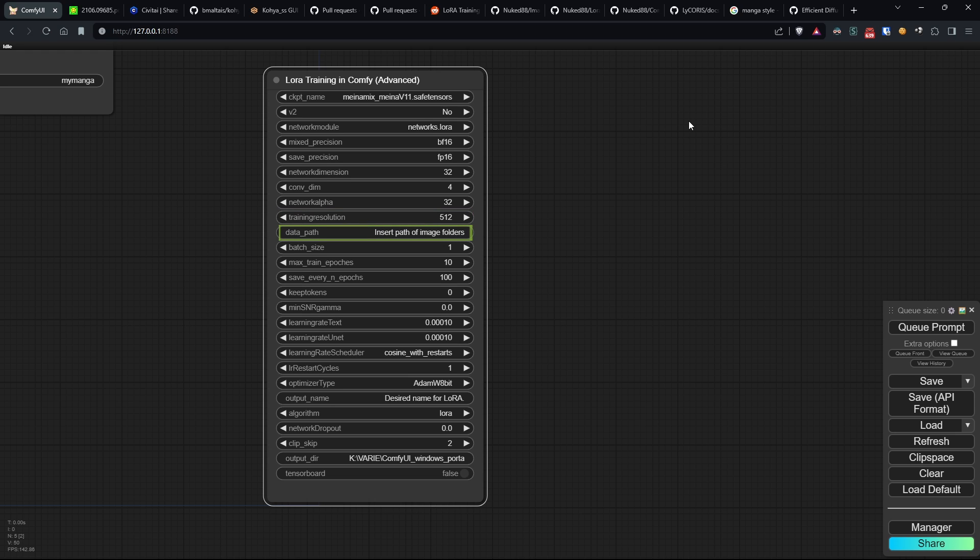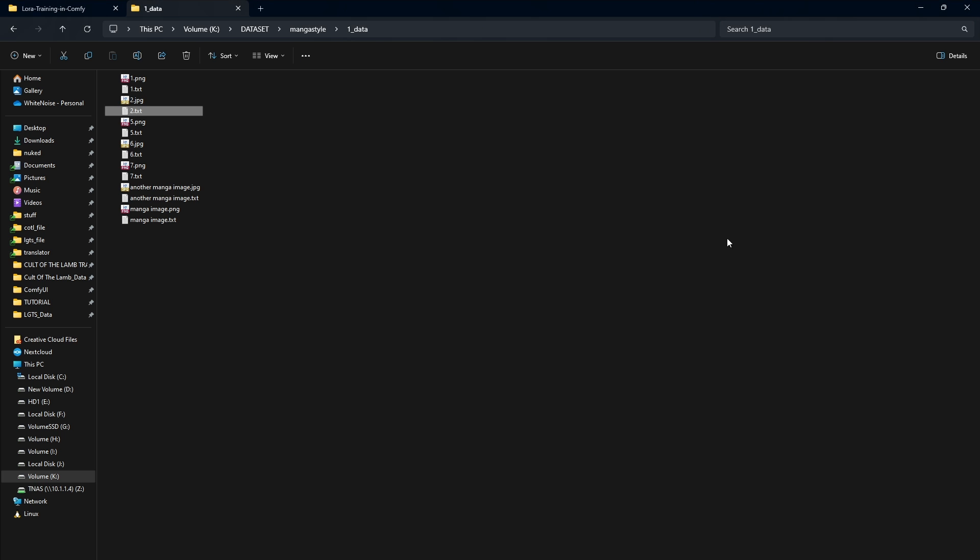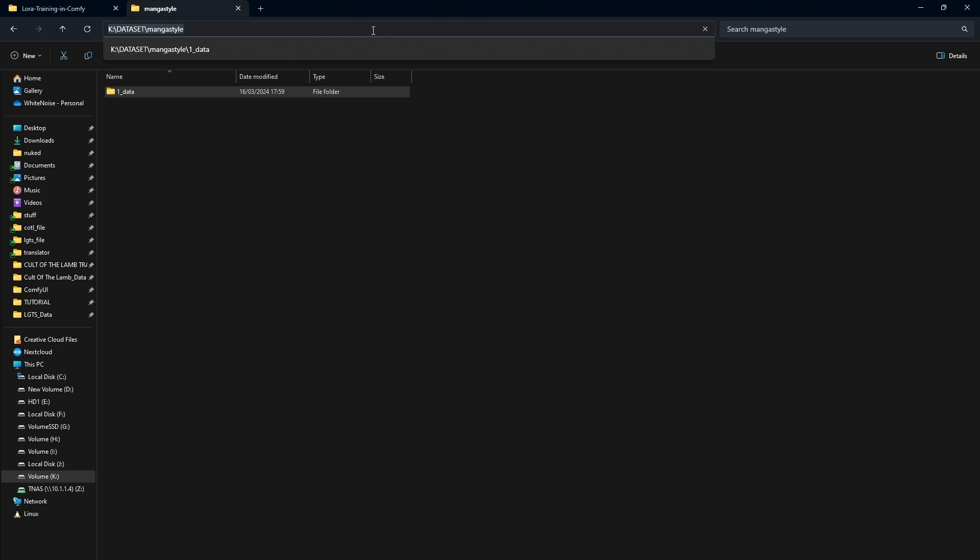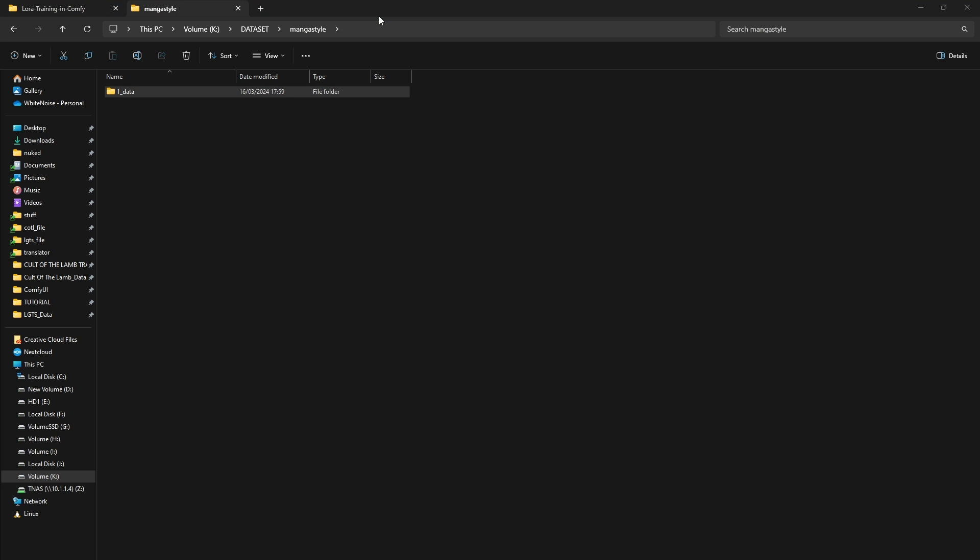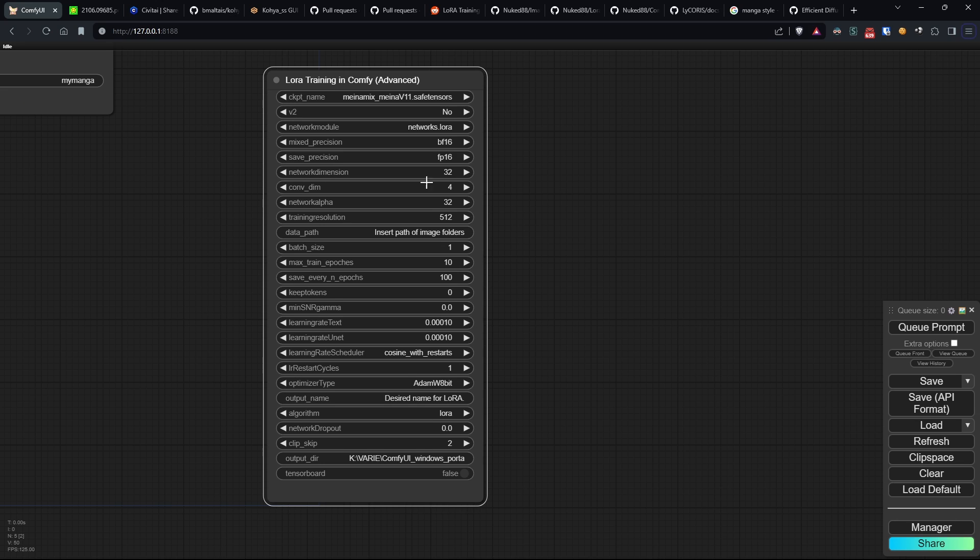Data path specifies the location of the dataset folder, essential for accessing training data. Be sure to enter the path to the folder containing the dataset folder here, not the direct path to the dataset. In our case, I'll enter the path to the manga-style folder.